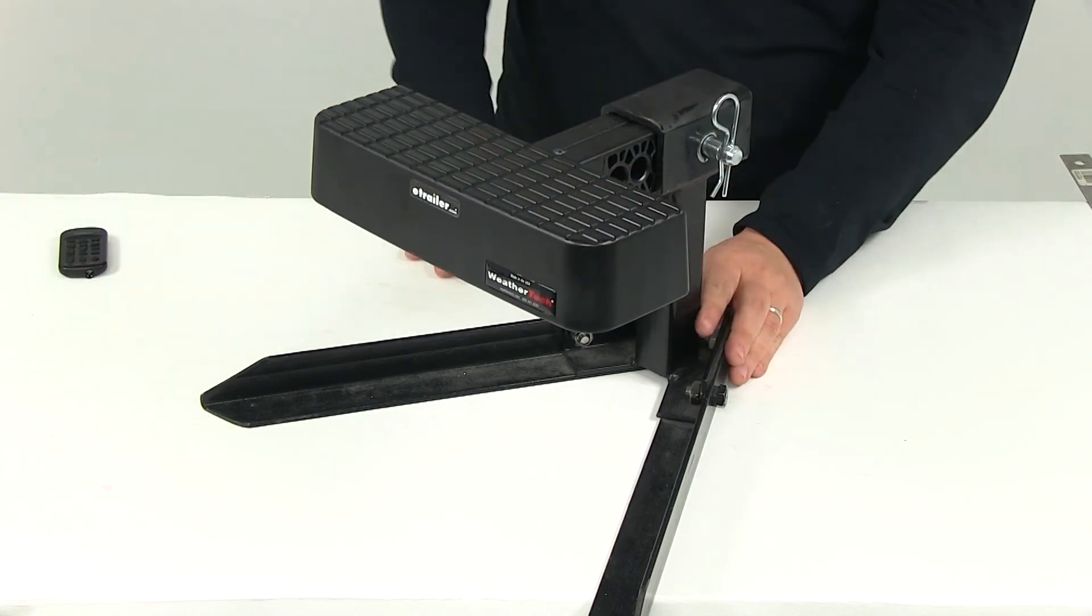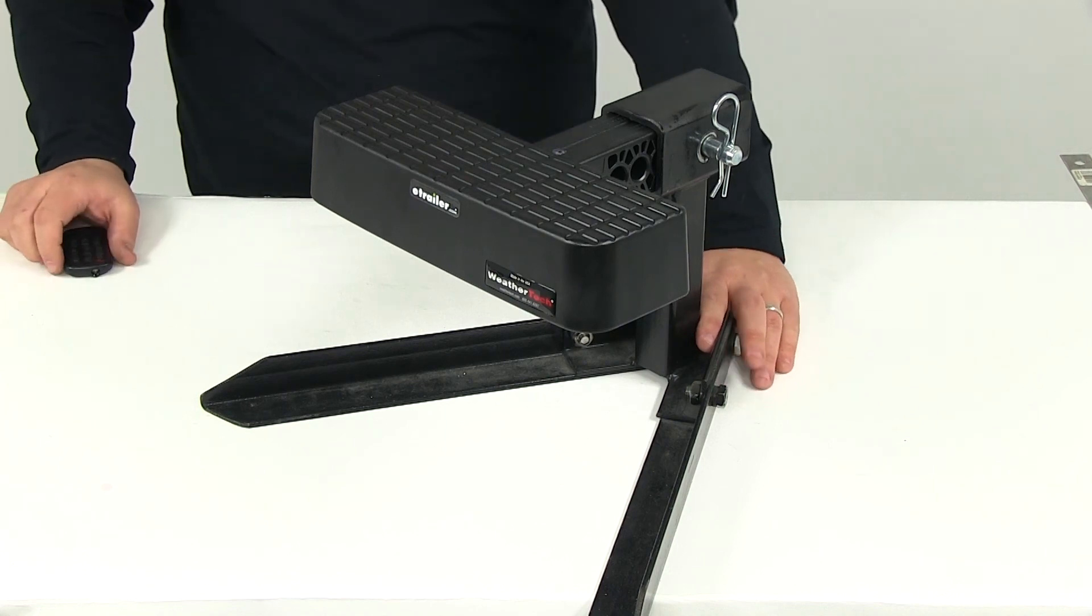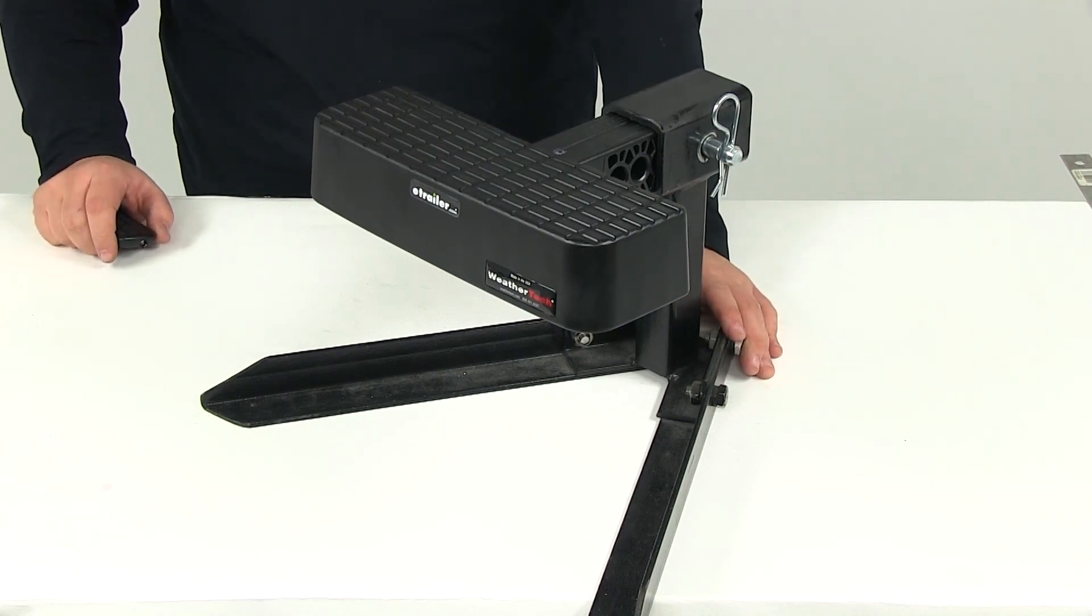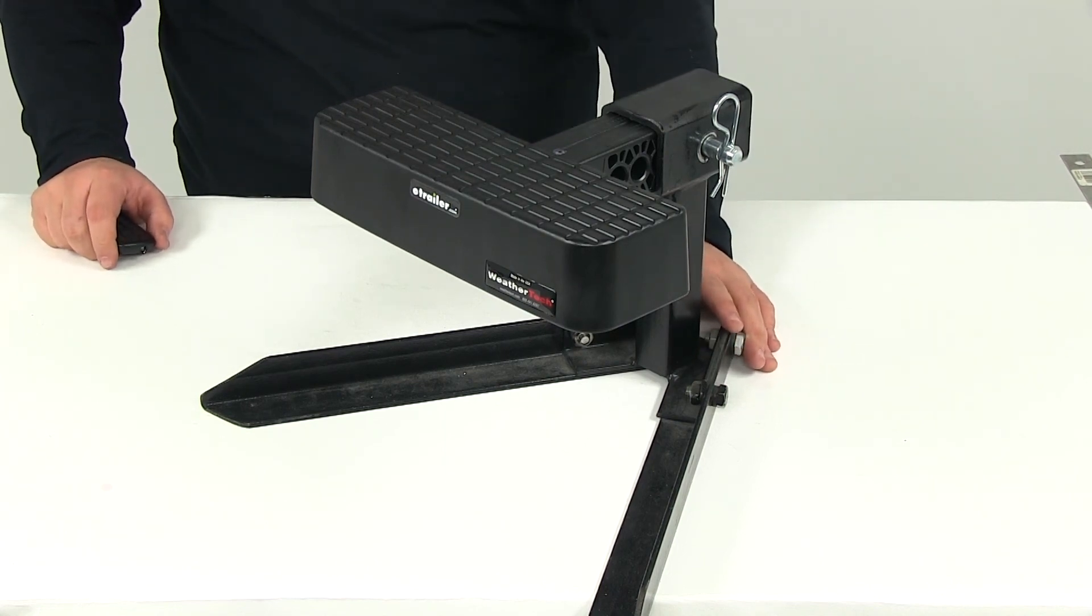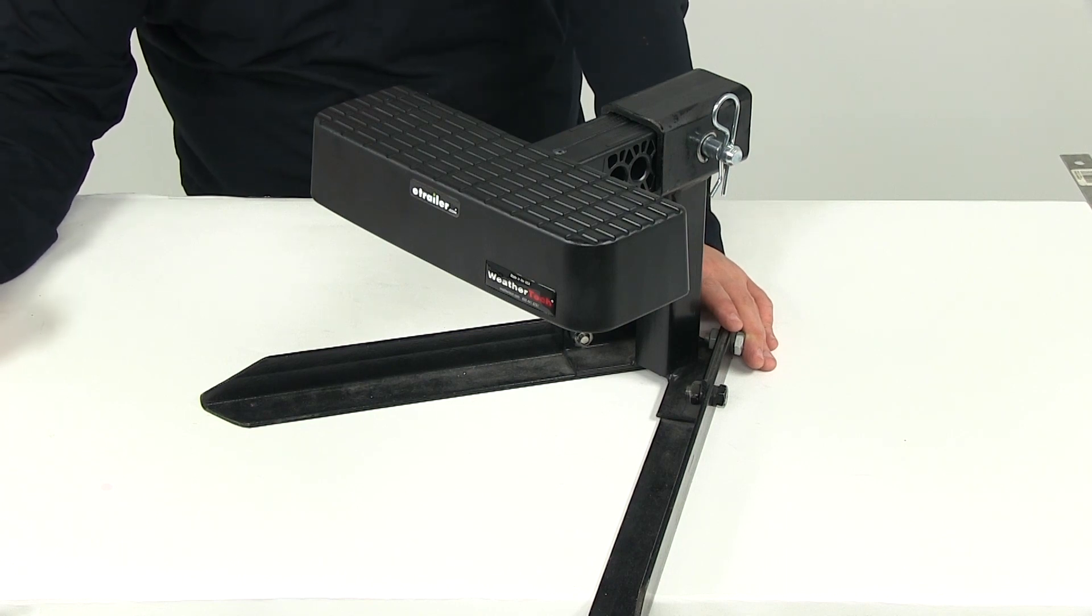That's going to do it for our review of part number WT81BS1. This is the WeatherTech Bump Step, Hitch Mounted Bumper Protector and Step for two inch Hitches.